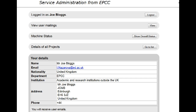How to designate a user as a project manager. You as PI can give any member of your project the same management rights over your project as you have, except that they do not have the right to allocate other project managers.